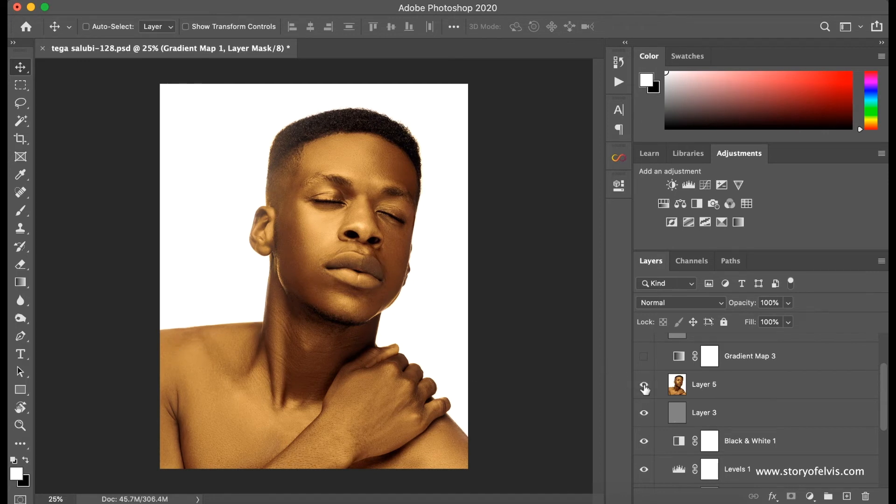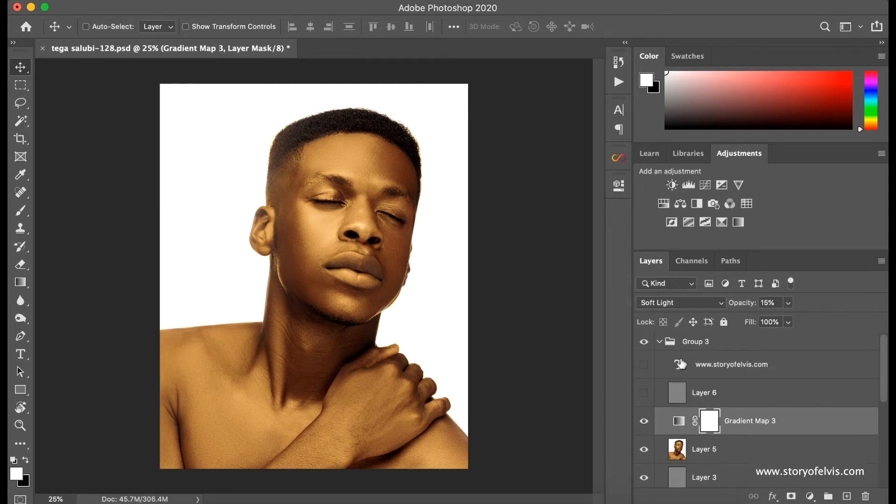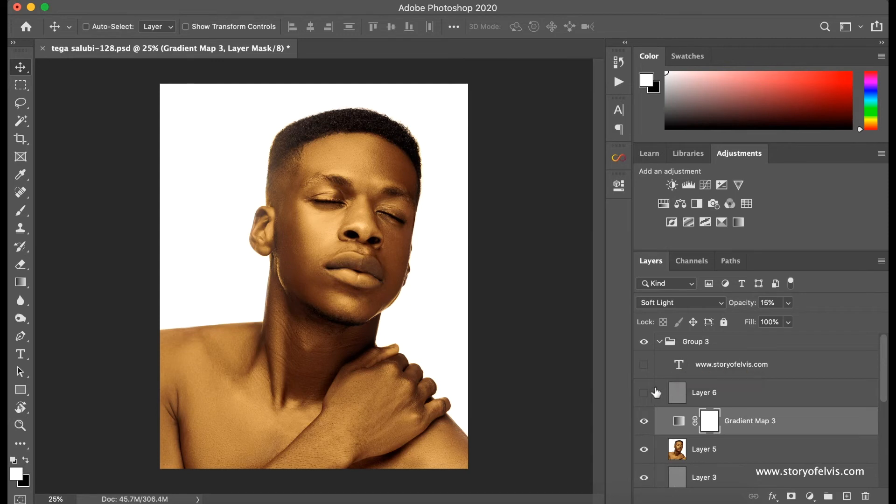And then I did more contrast to the image again using—it's still on gradient map. I add most of my contrast using gradient map, levels, or the black and white layer.